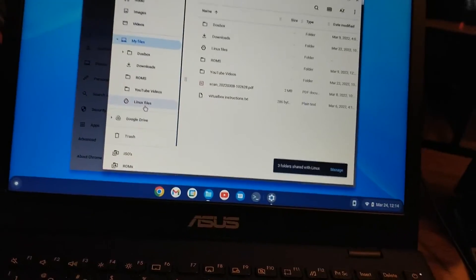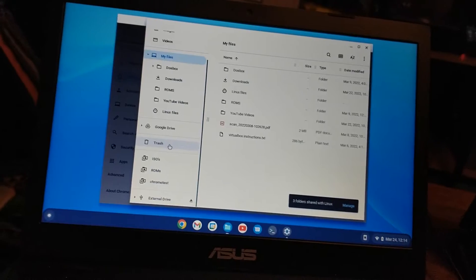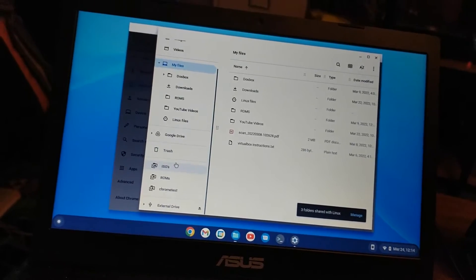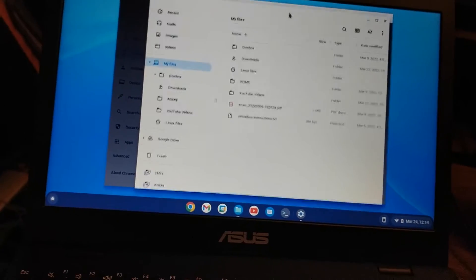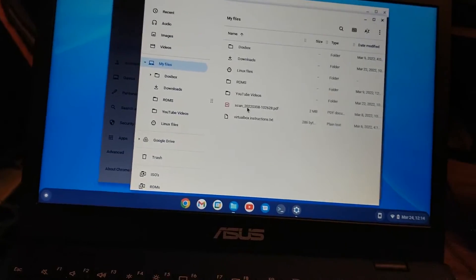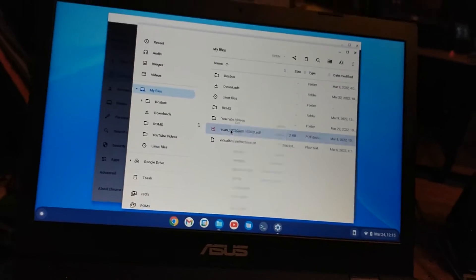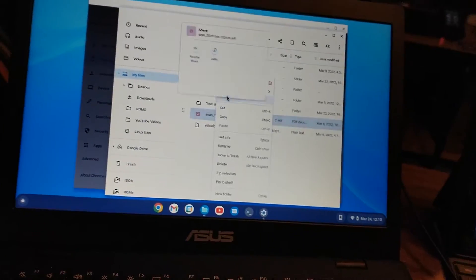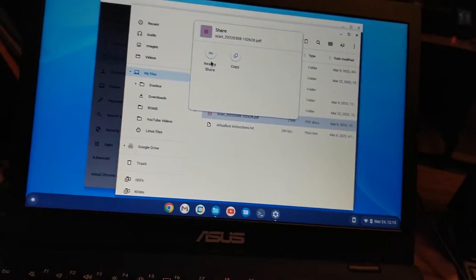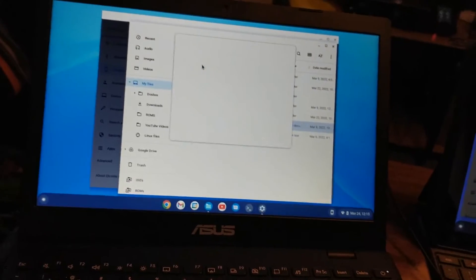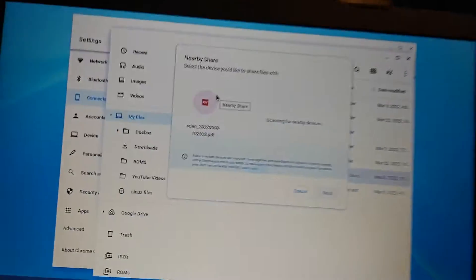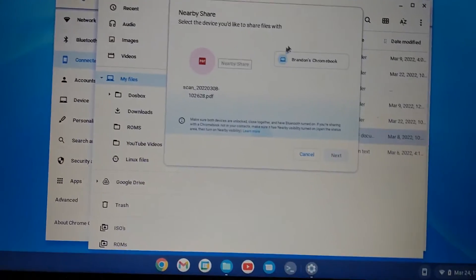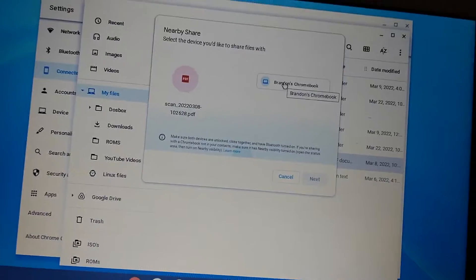Now if I go to files, I thought there would be some way in here to see the other ones. To share with, right? Let's take my file. Maybe I right click on it and say share. What will that do? Nearby share. Searching for nearby devices. Oh, they found my Chromebook. I'll click on that.